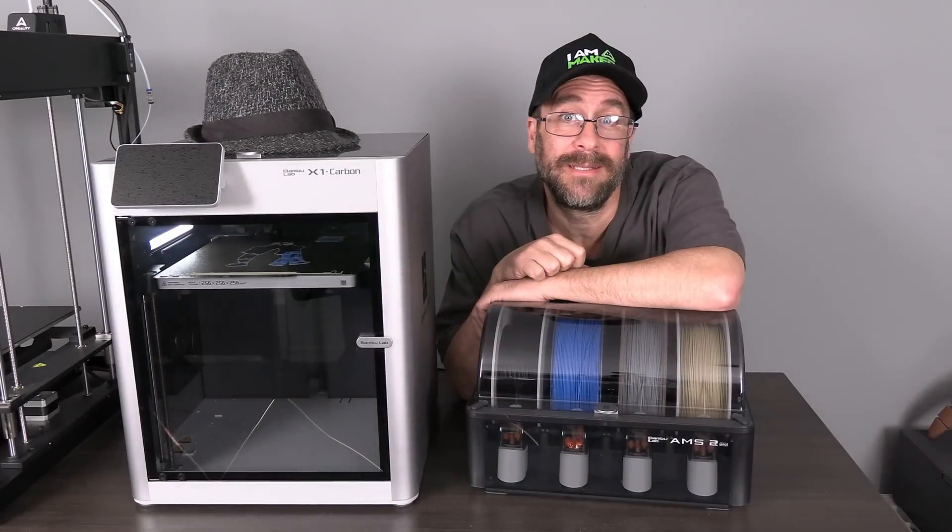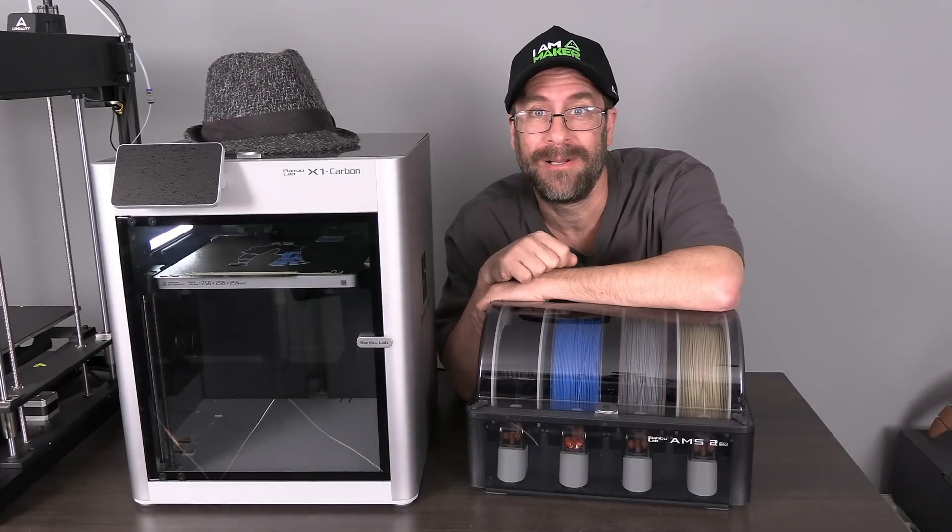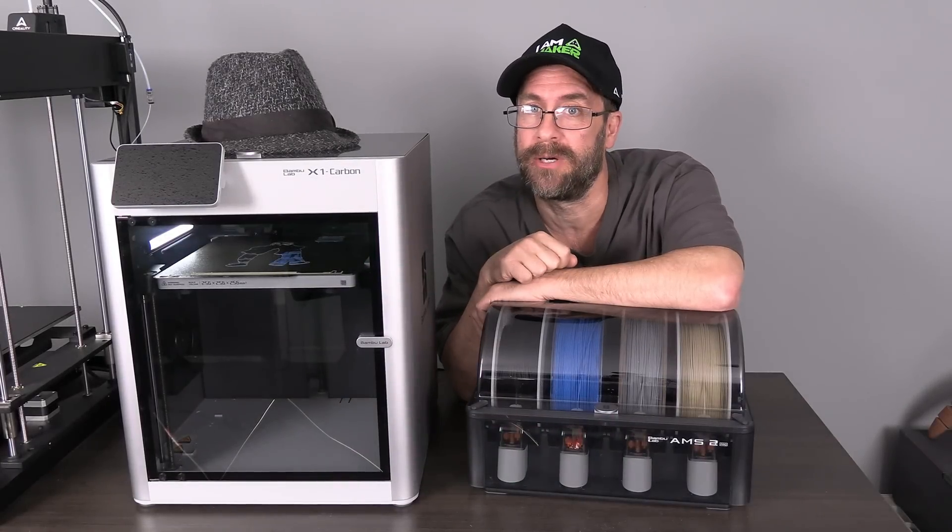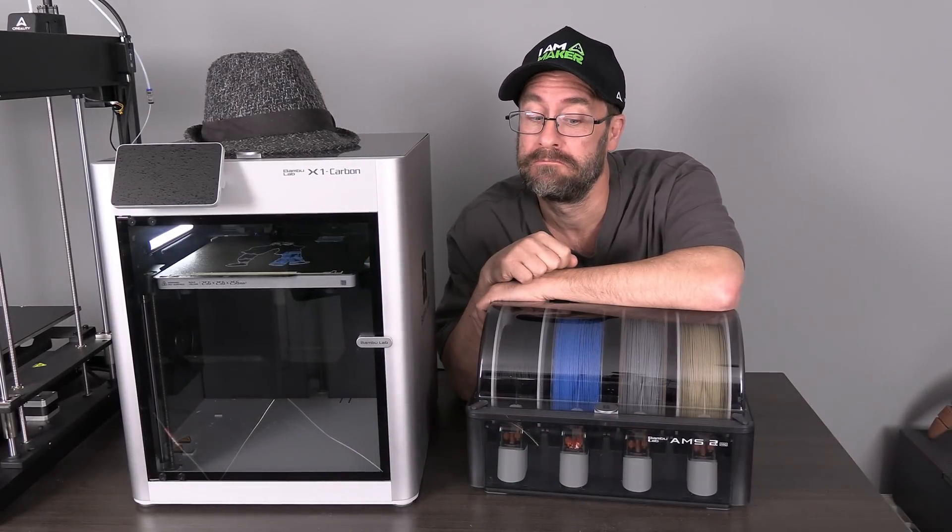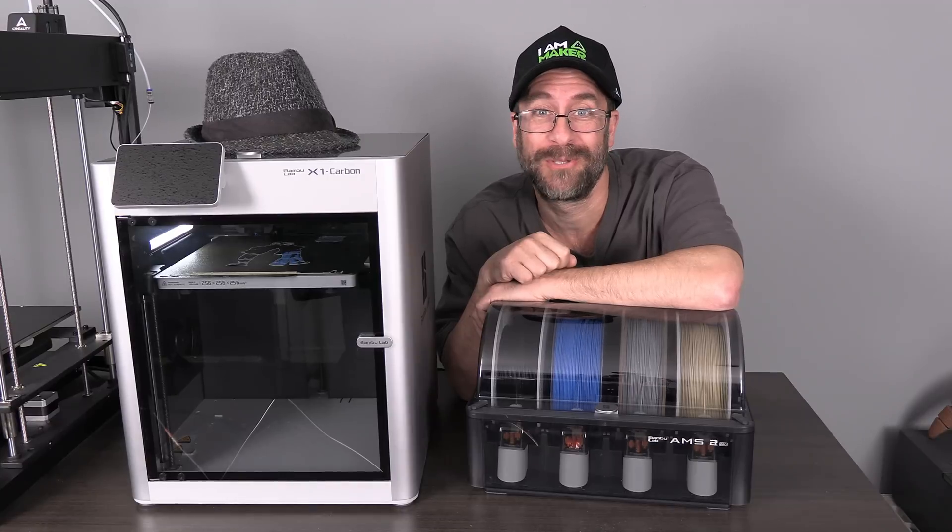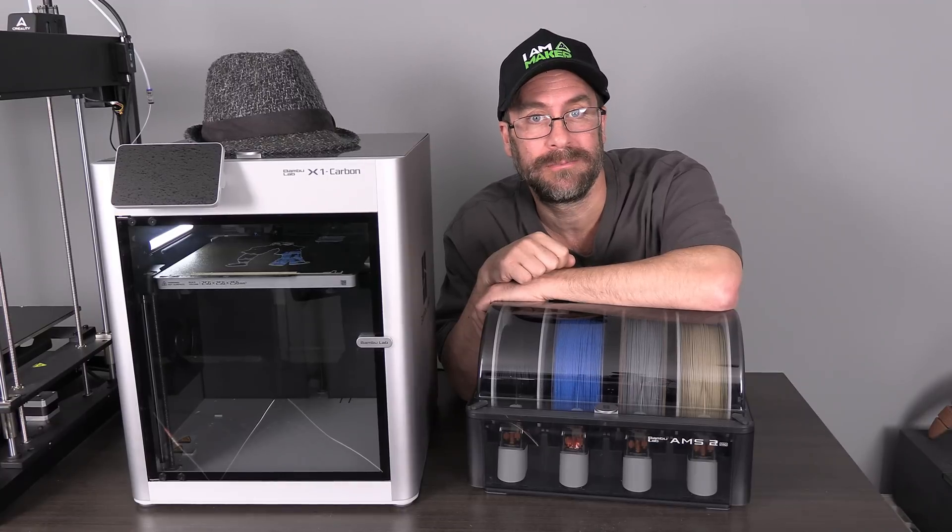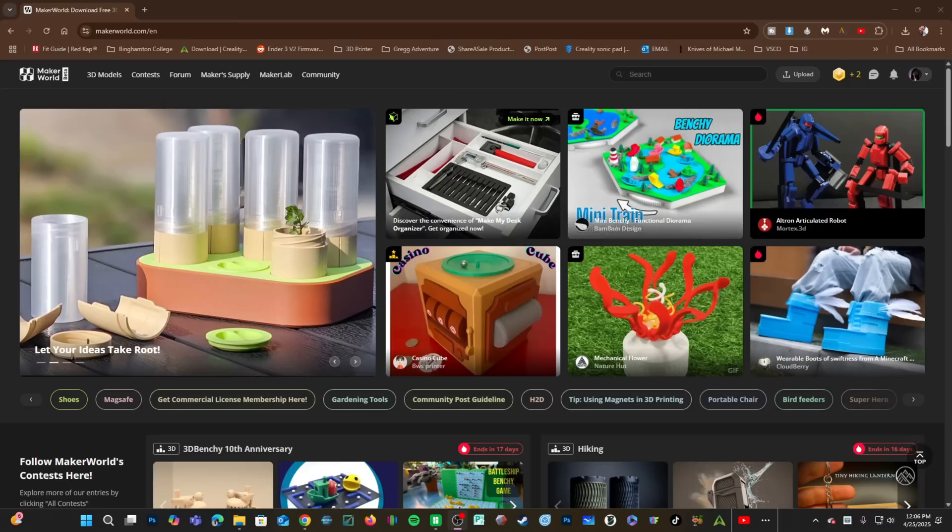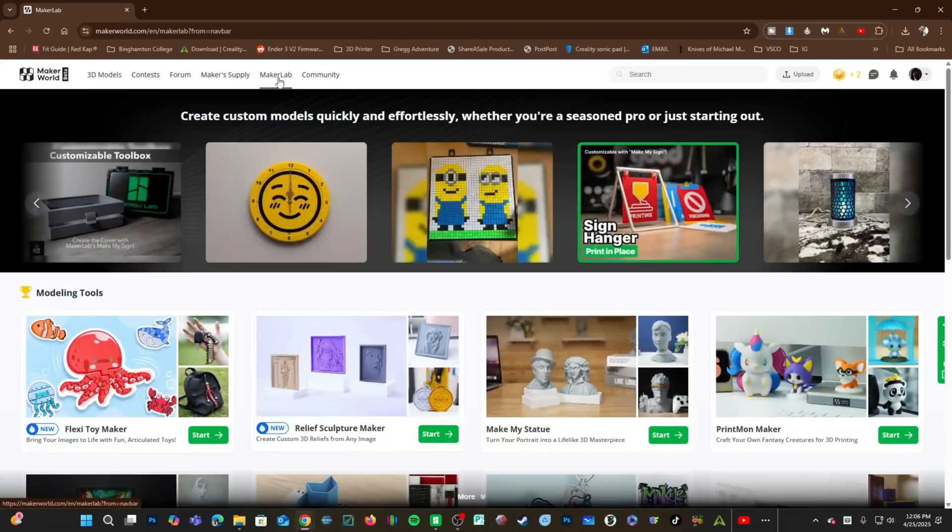Many thanks to PCBWay and now let's get back to work. Switching over to Bamboo Studio. Here I am in MakerWorld. This is MakerWorld.com. On MakerWorld, you will click here to enter MakerLab. In MakerLab, look here for Flexi Toymaker and press Start.